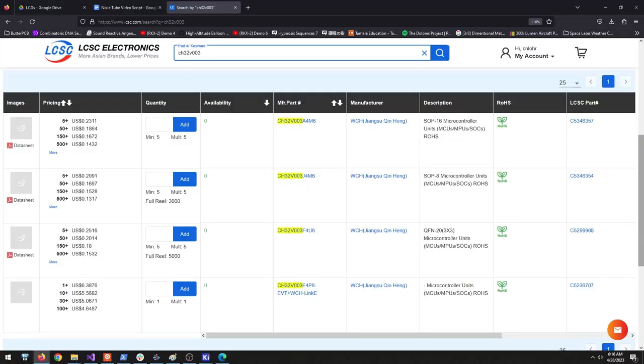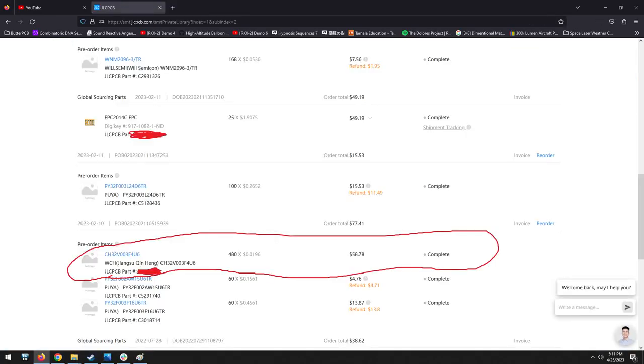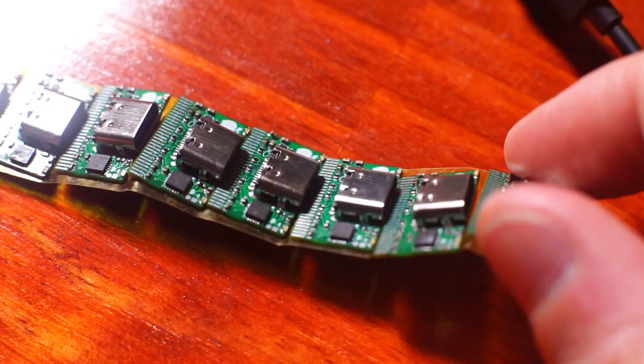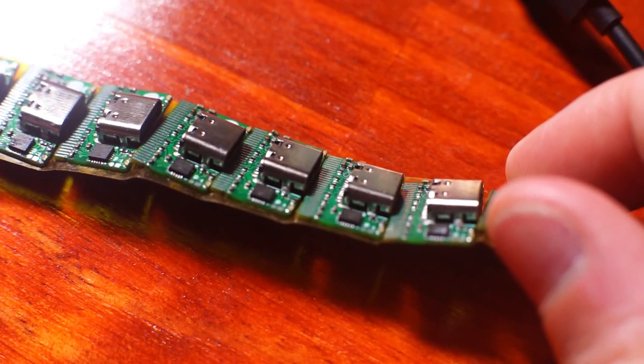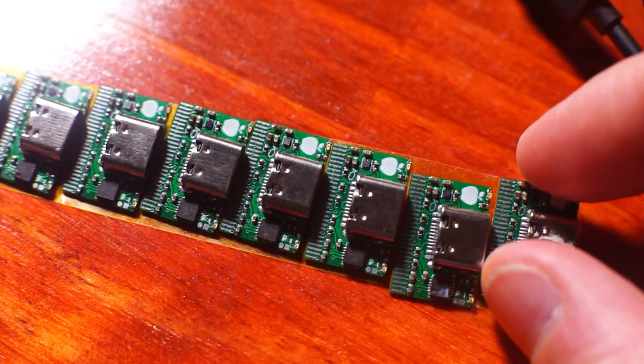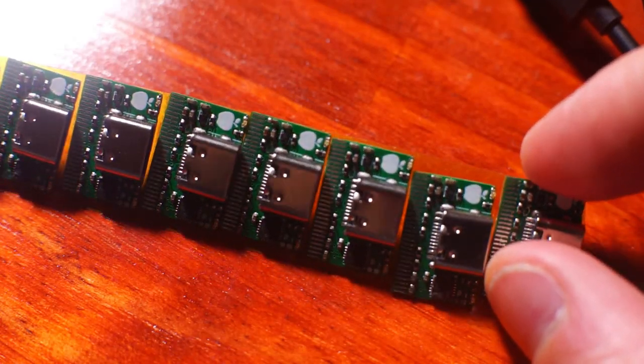While the CH32V003s aren't in stock on LCSC, I was able to purchase them through JLCPCB so that I could play with them and order boards without needing to hand solder anything. It's a lot of fun to be able to design these boards, order them, and get them about 7 days later.